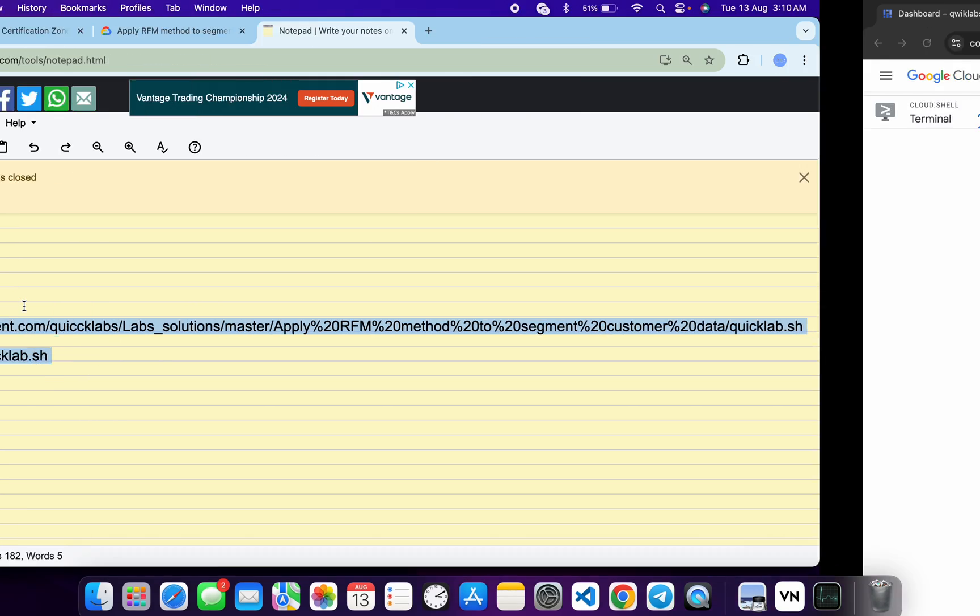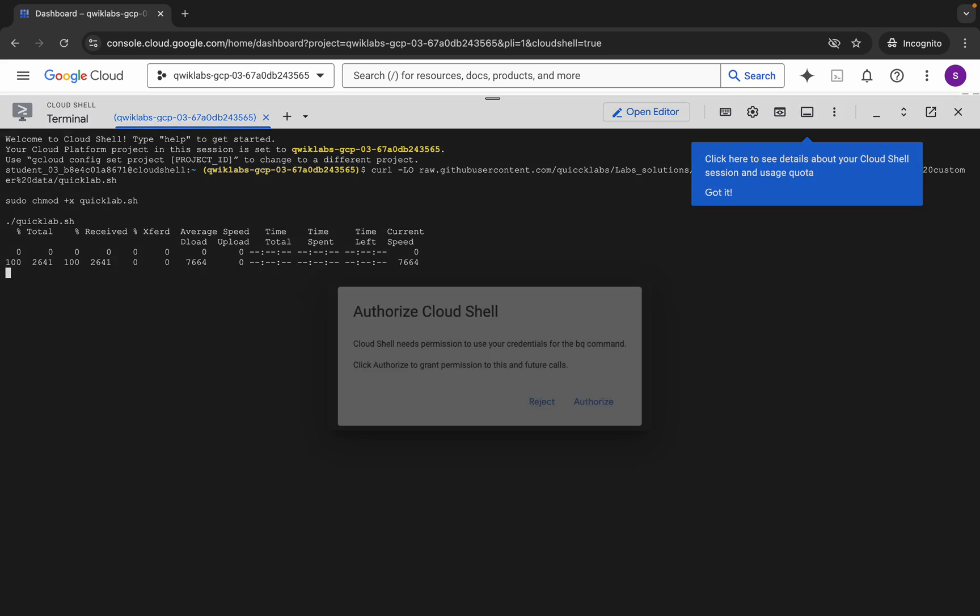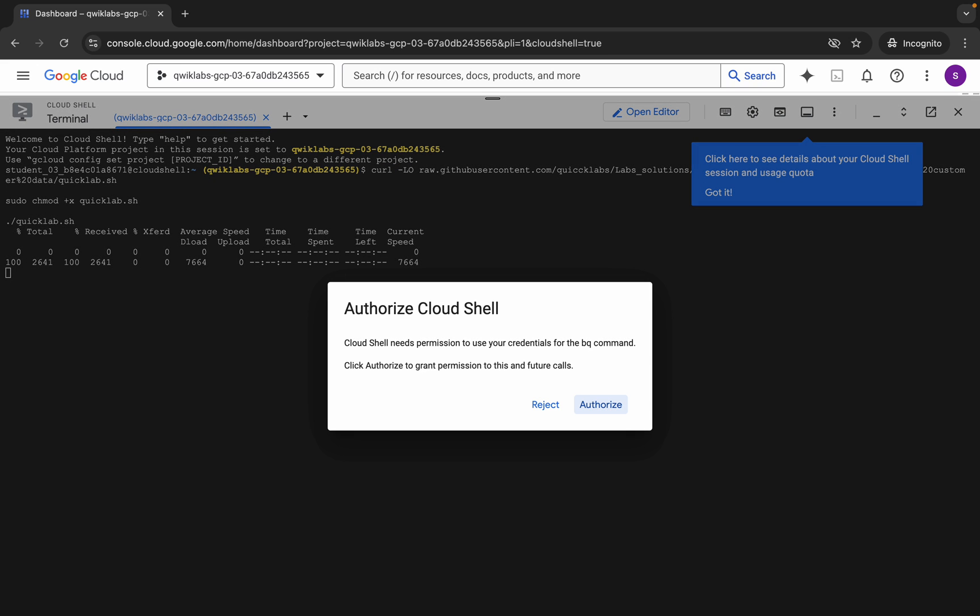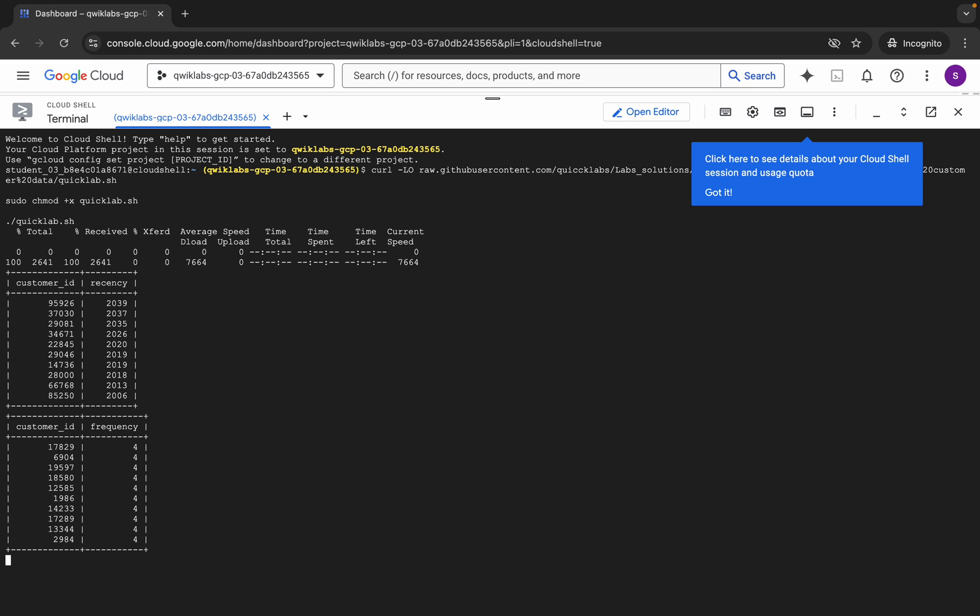Come back over here, paste, hit enter, wait for a second, and then click on Authorize. Now you have to wait for this command to get executed, and once it's done you are done with this lab. So just wait for a couple of seconds.